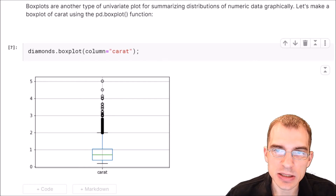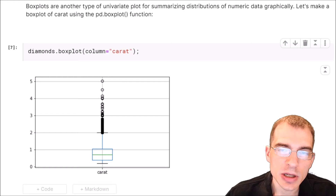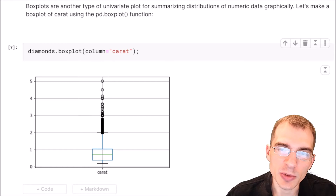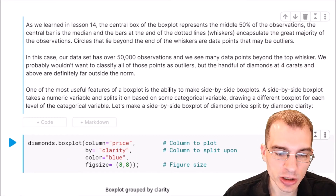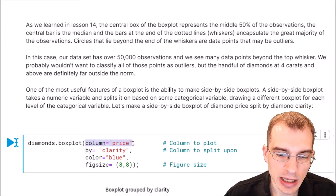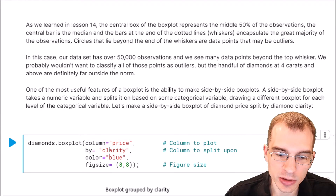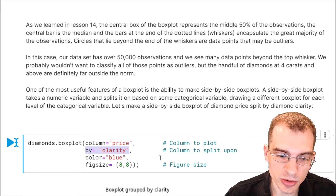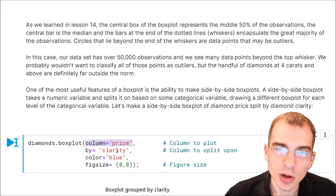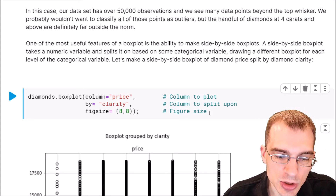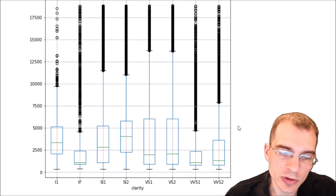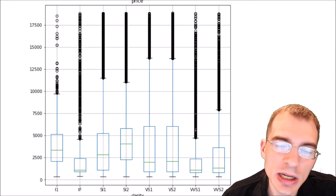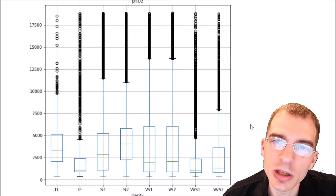You can also create side-by-side box plots, which split the data by a categorical variable so you can investigate differences in distribution across categories. For example, we can create a box plot of diamond price split by the clarity of the diamond, generating one box plot per clarity level. When we run this, we can see that the price of a diamond varies quite a bit within the different clarity levels.